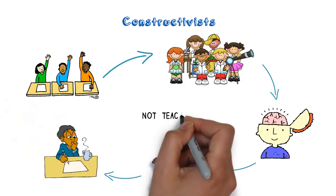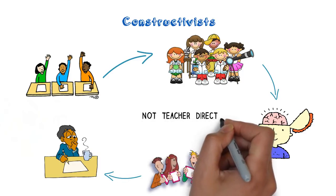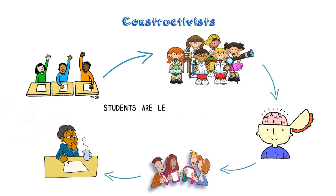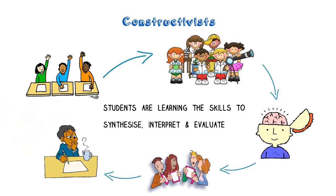In other words, students' learning is not based on teacher-directed activities that stress recall, but rather they are learning the skills to synthesize, interpret, and evaluate information.